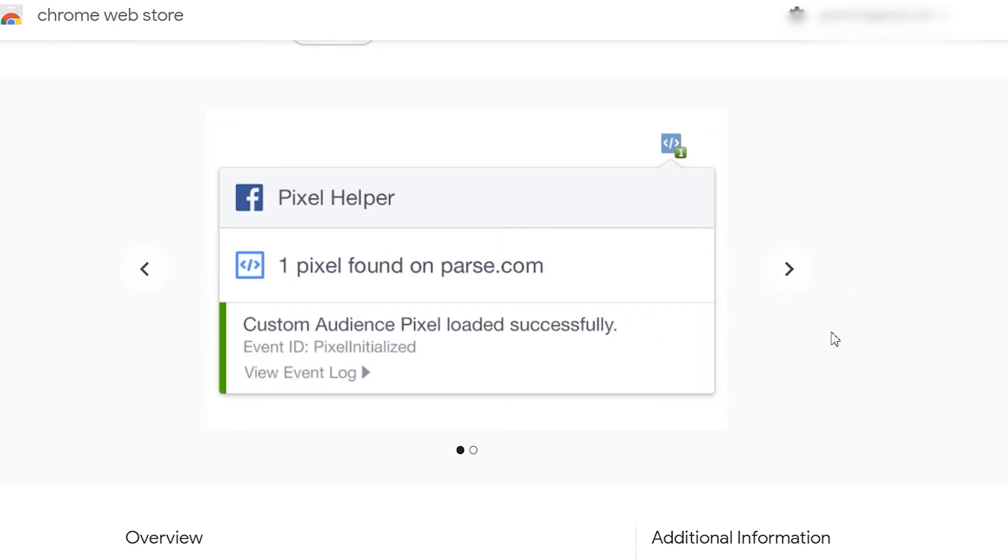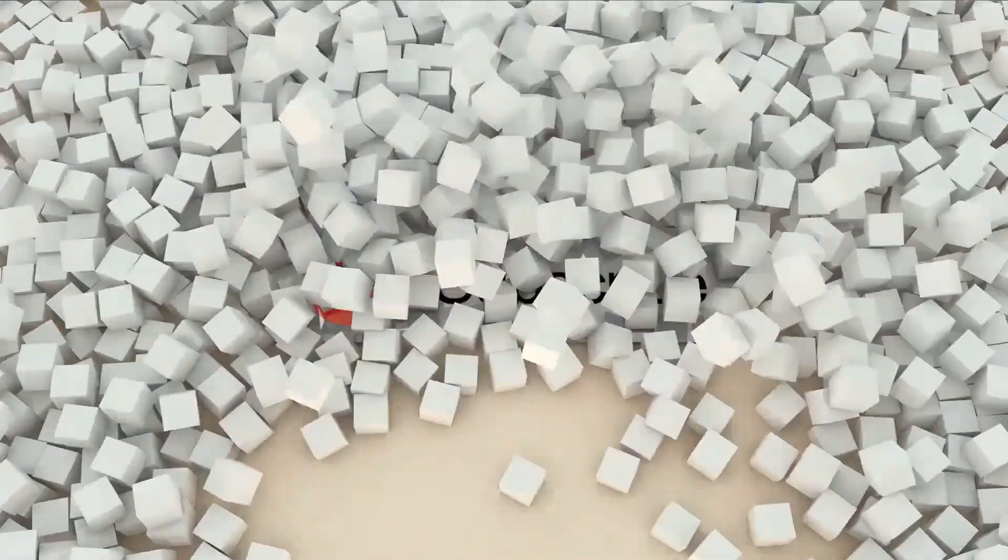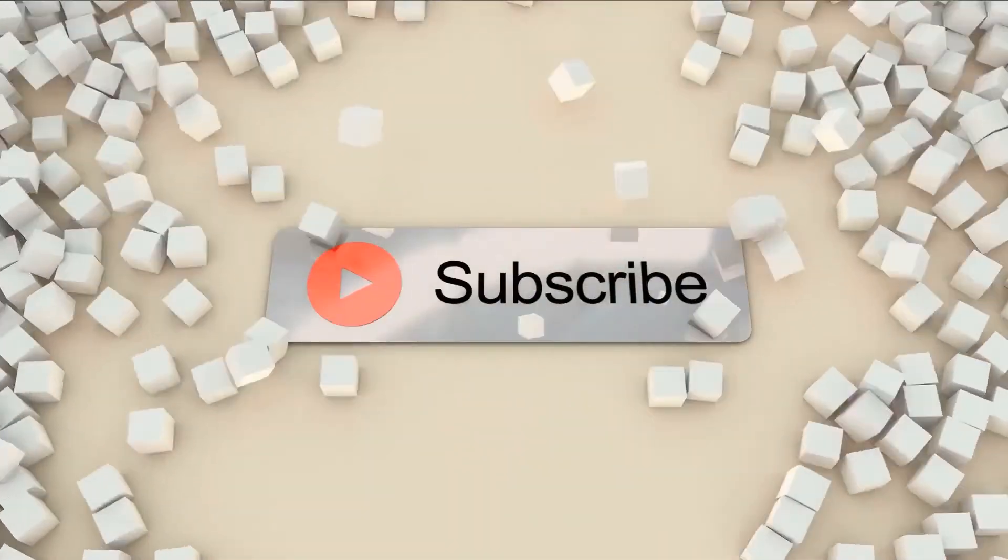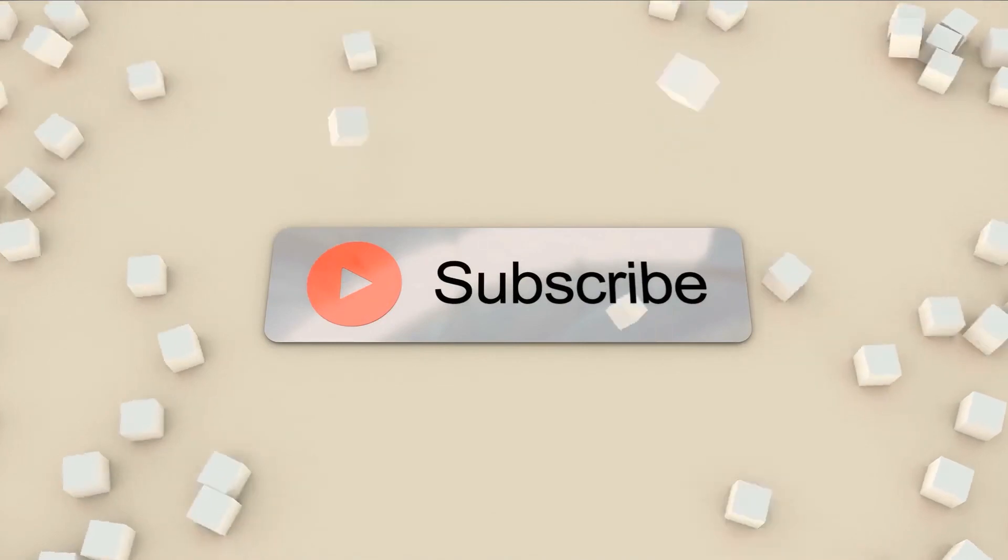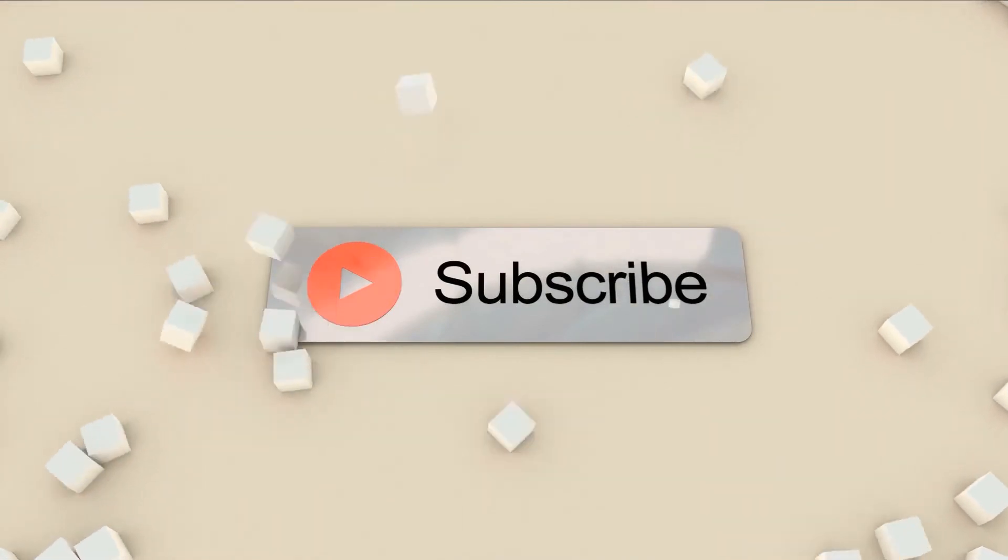If you think this is helpful, give this video a thumbs up and click the subscribe button for the next episode of your Facebook Pixel series.